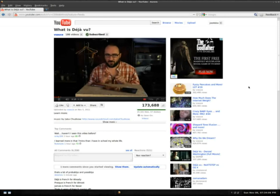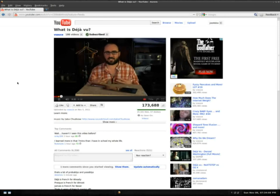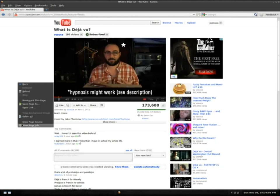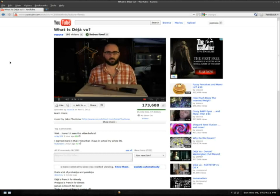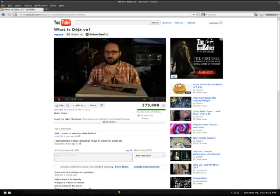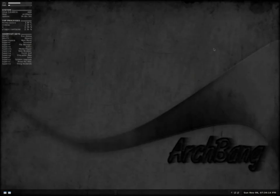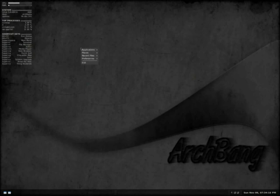Now this is Arch Linux with OpenBox on top of it. So it's very low usage. So let's check out and see how much we're actually using right now.